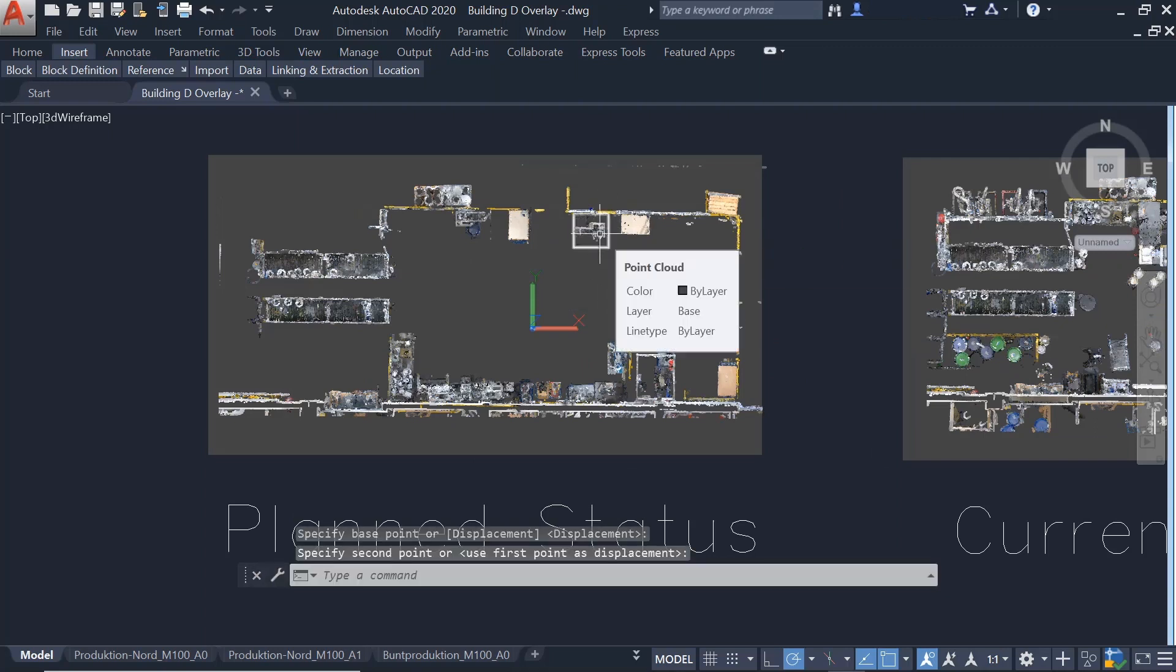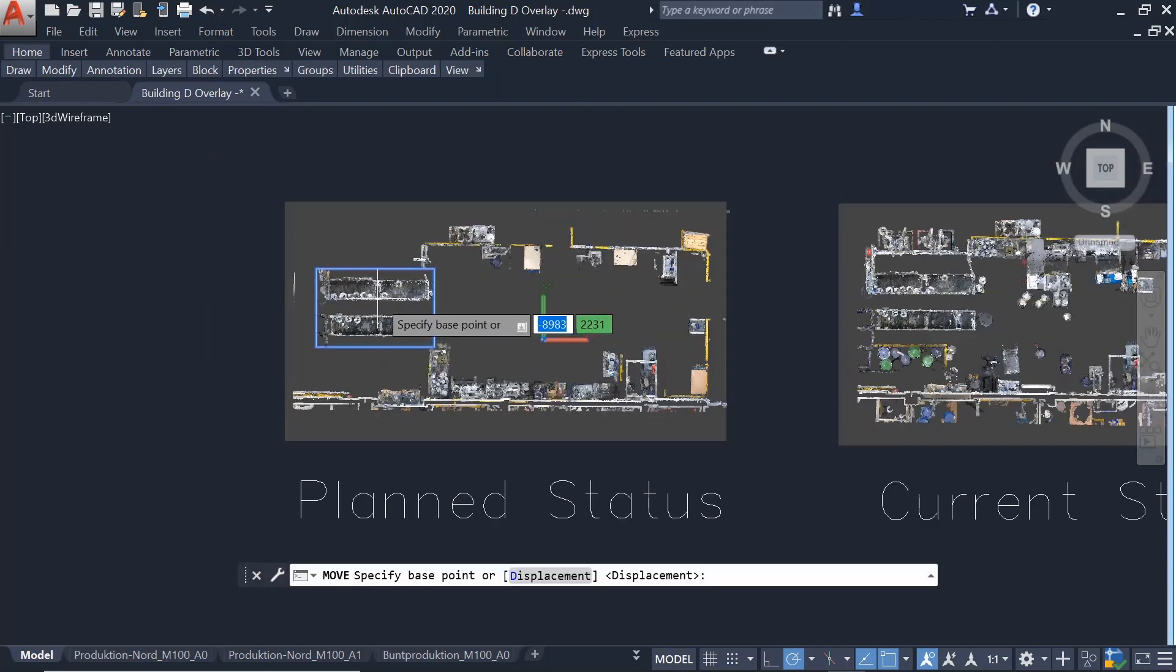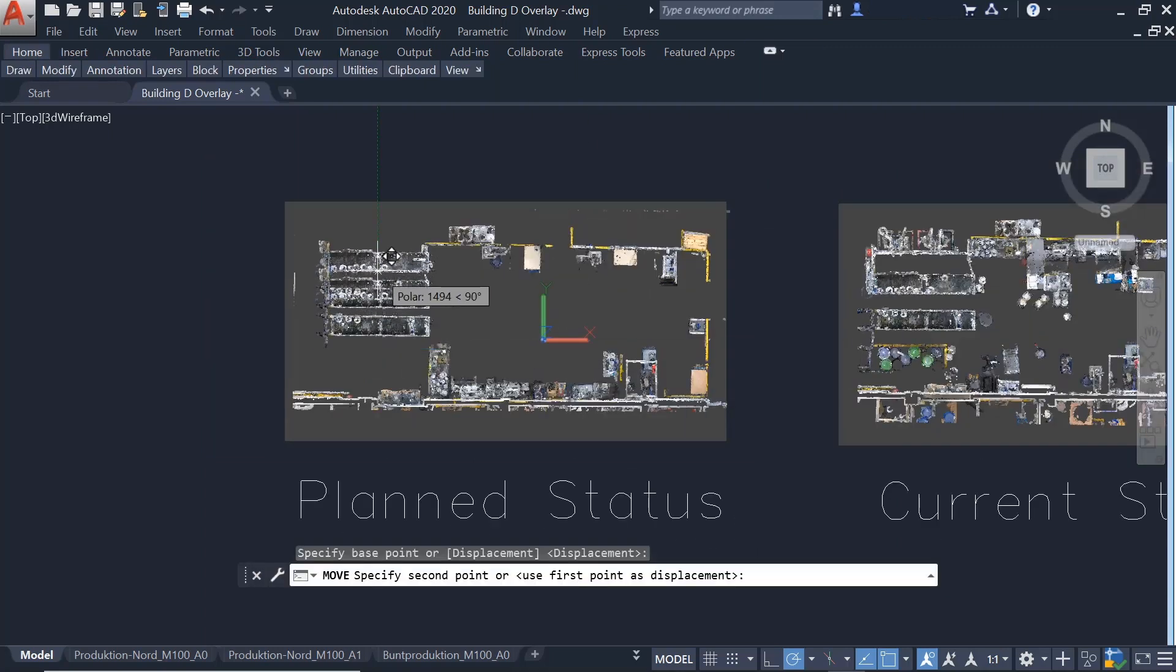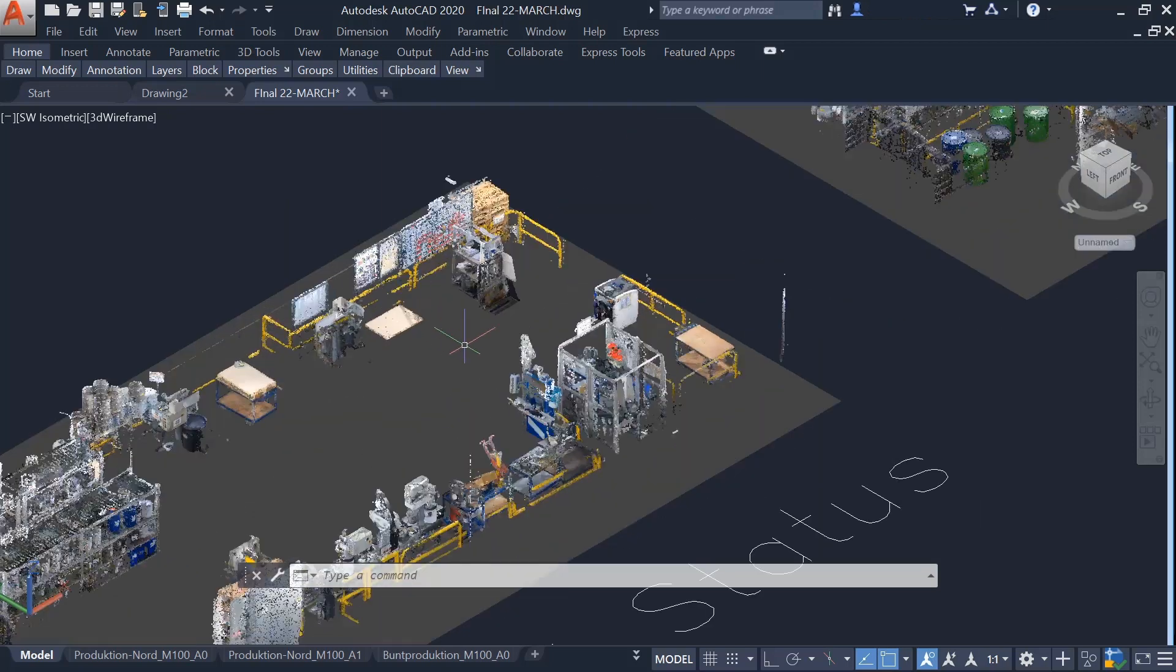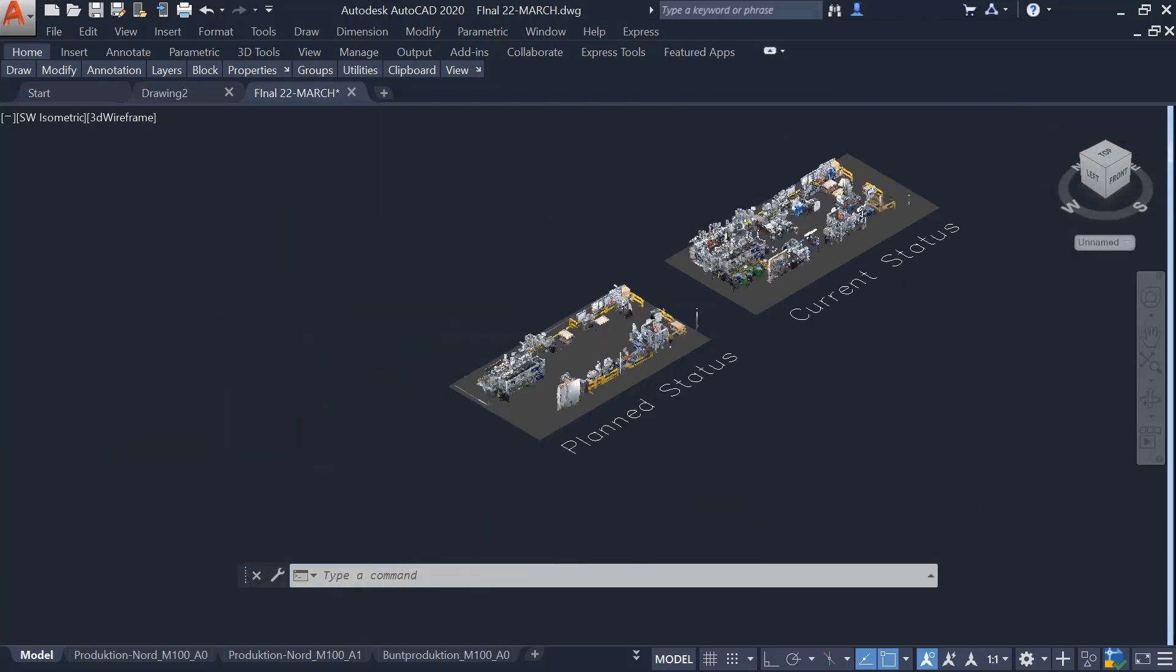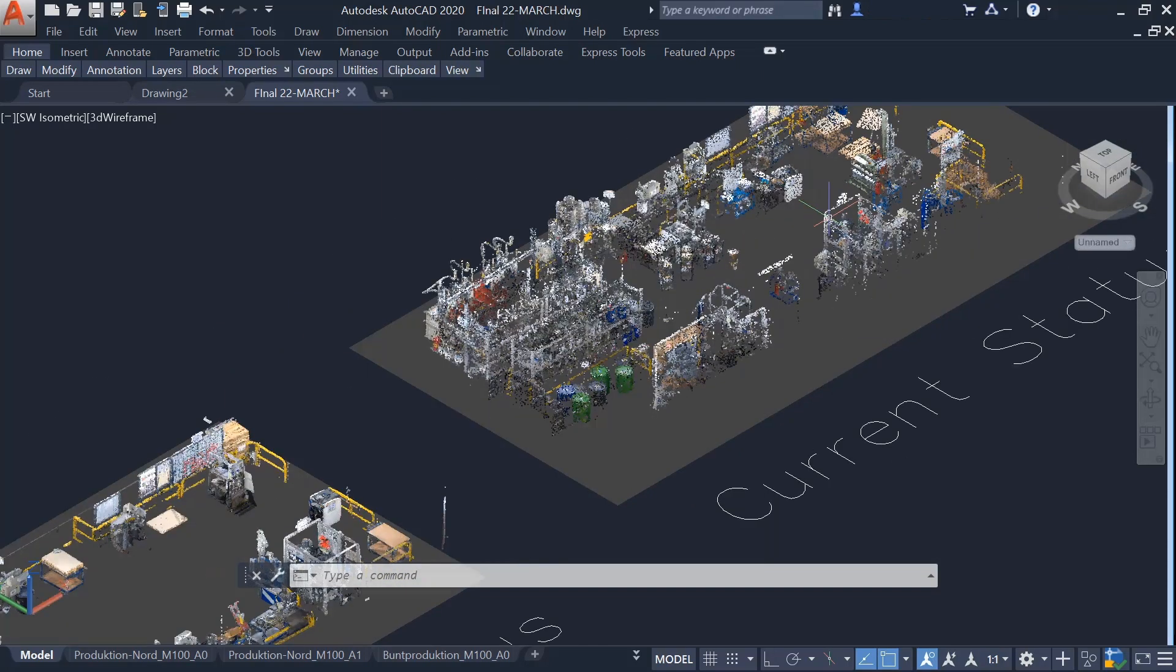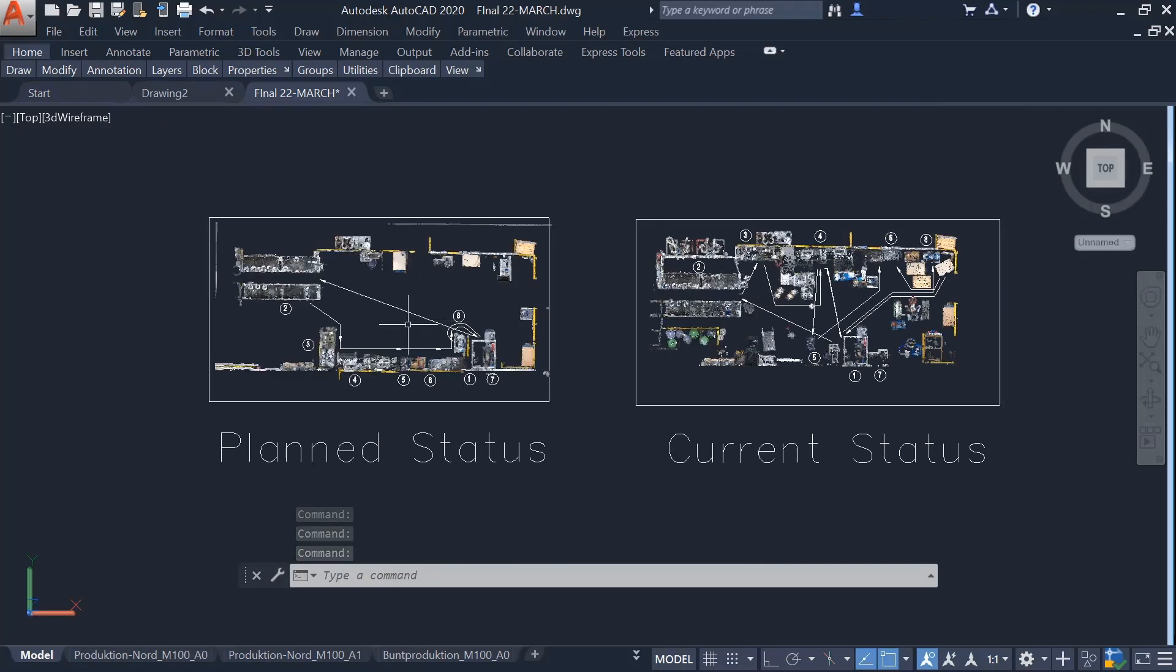3D visualization makes it easy for everybody to understand the future changes regardless of their position in the company. Finally, planners can compare the material flow of the planned and current status and see the process improvements.